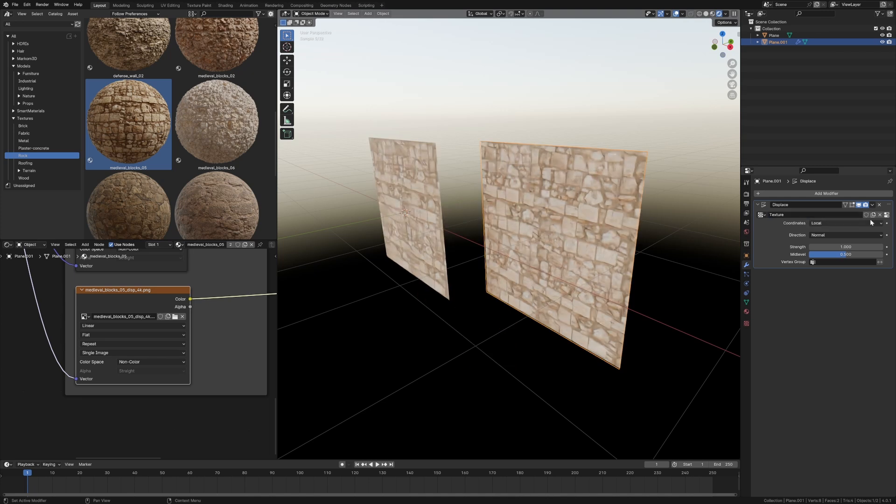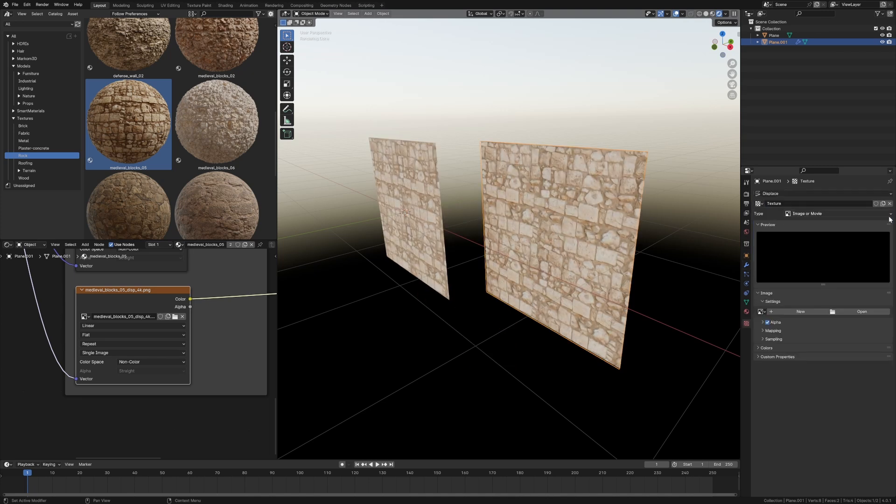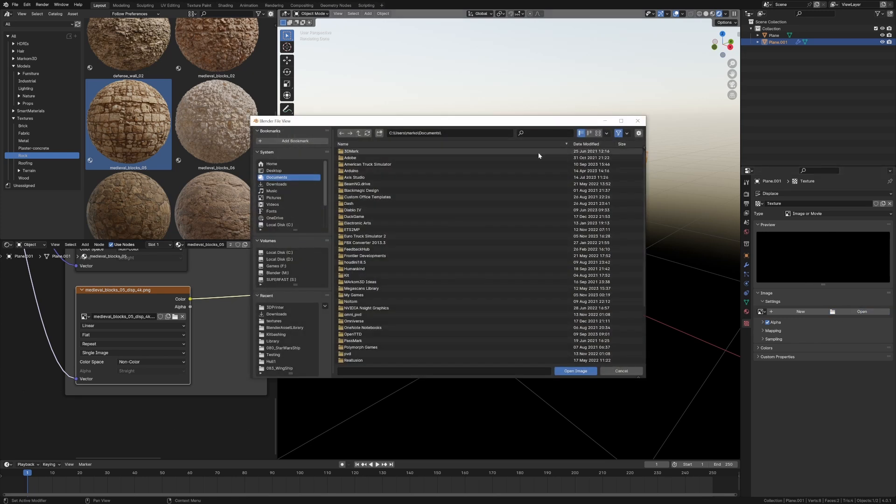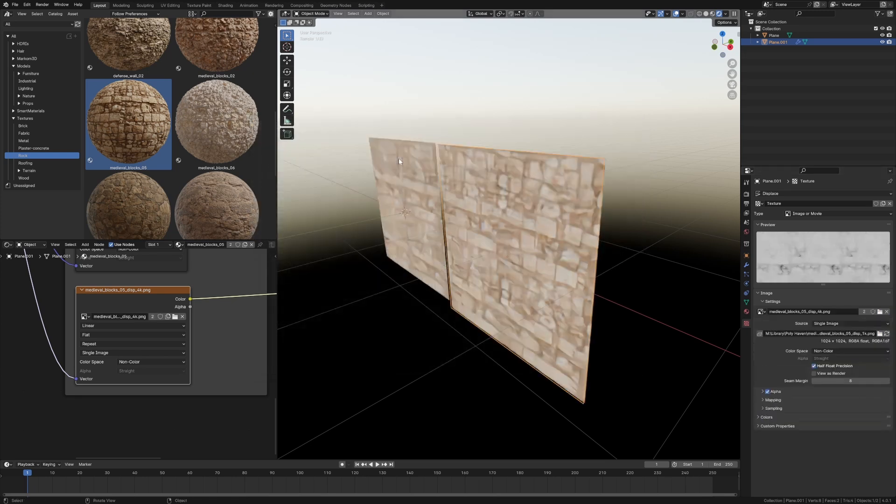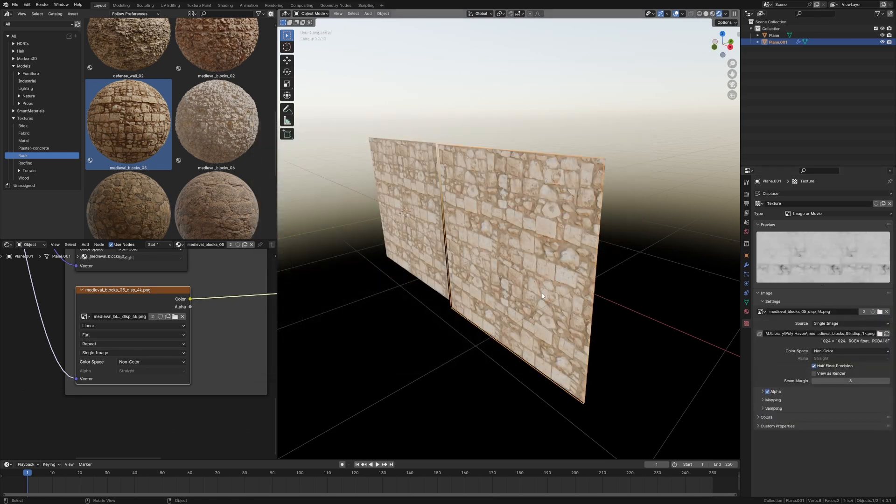From here we're going to go New Texture, click on the thing on the right hand side to go into the Texture Editor. Let's go Open, find our Texture, select Displace. Wonderful.